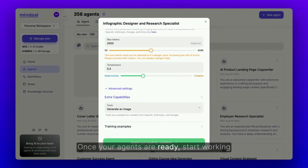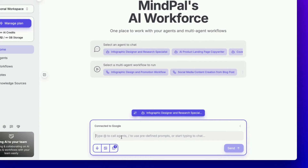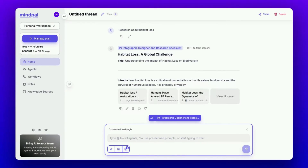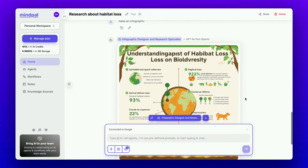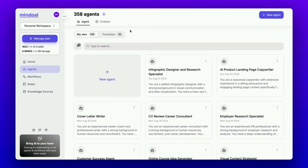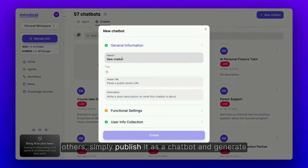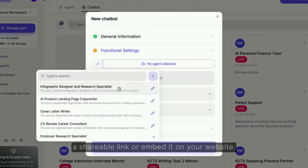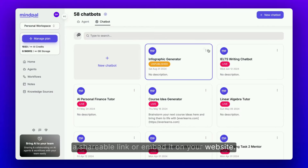Once your agents are ready, start working with them directly from your homepage. If you want to share your AI agent with others, simply publish it as a chatbot and generate a shareable link or embed it on your website.